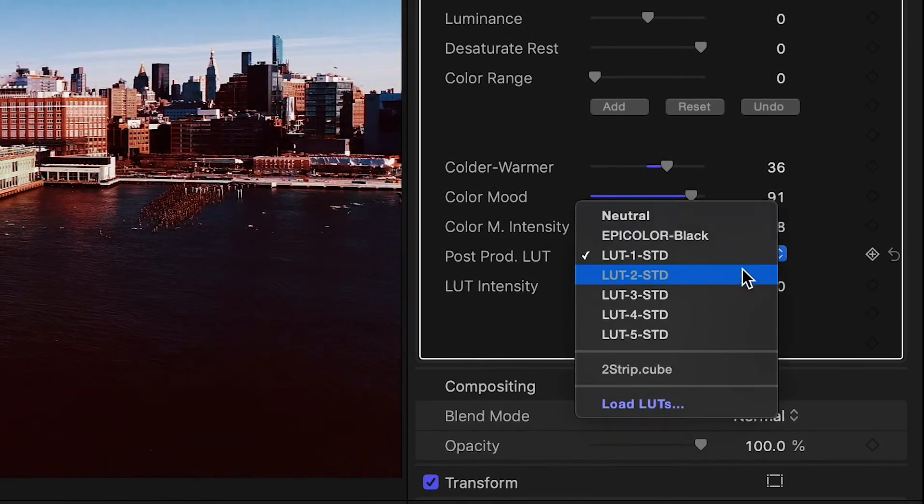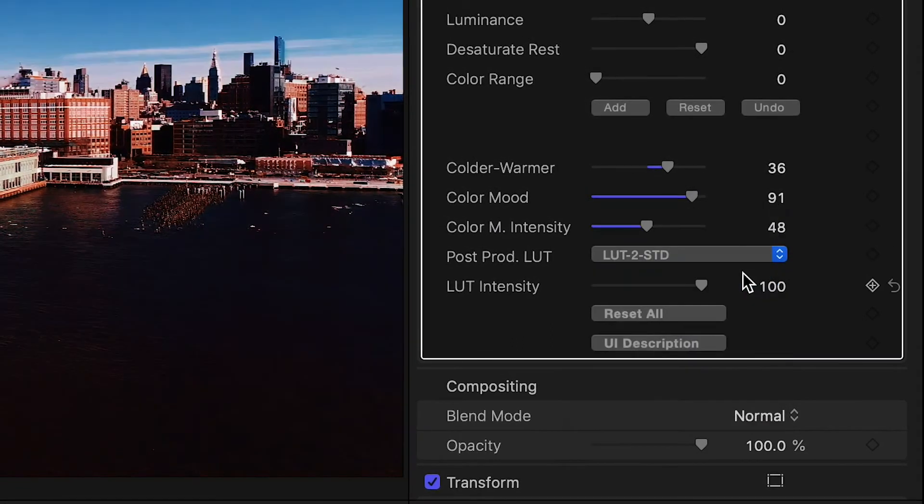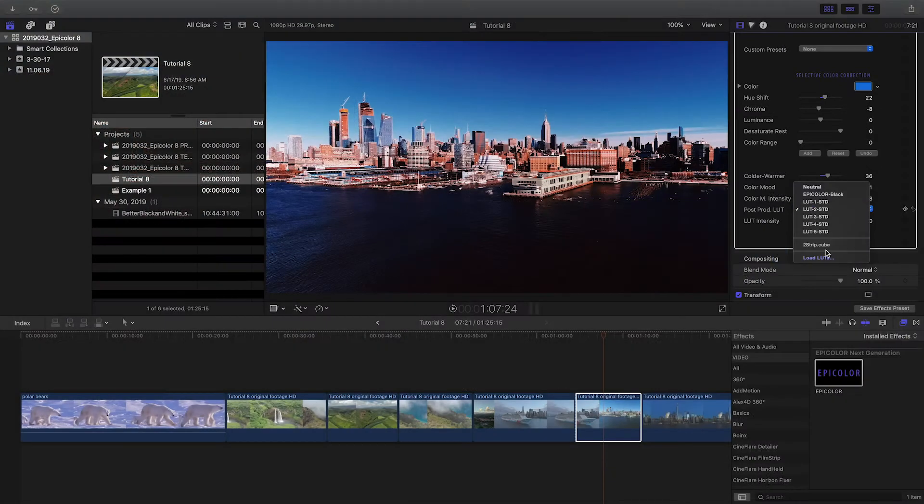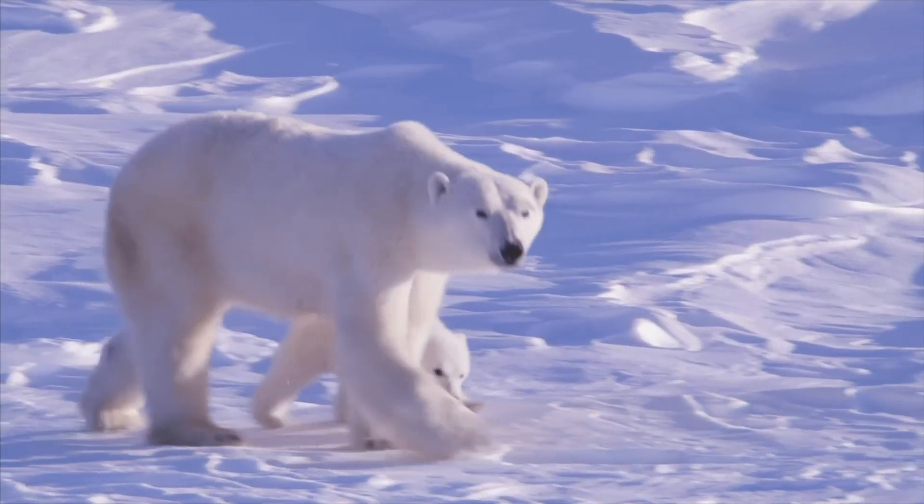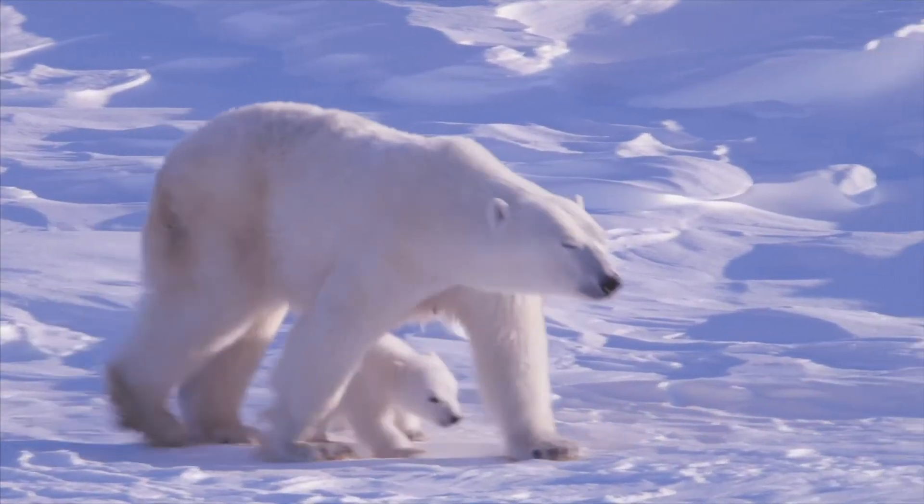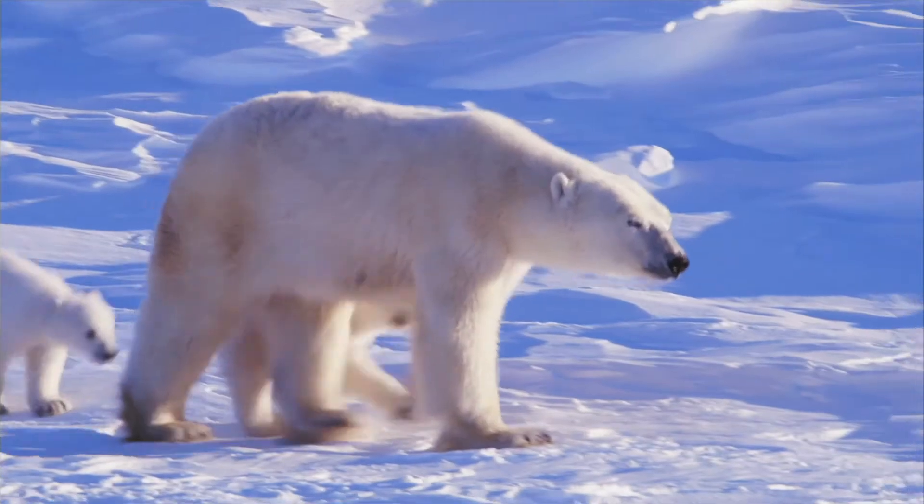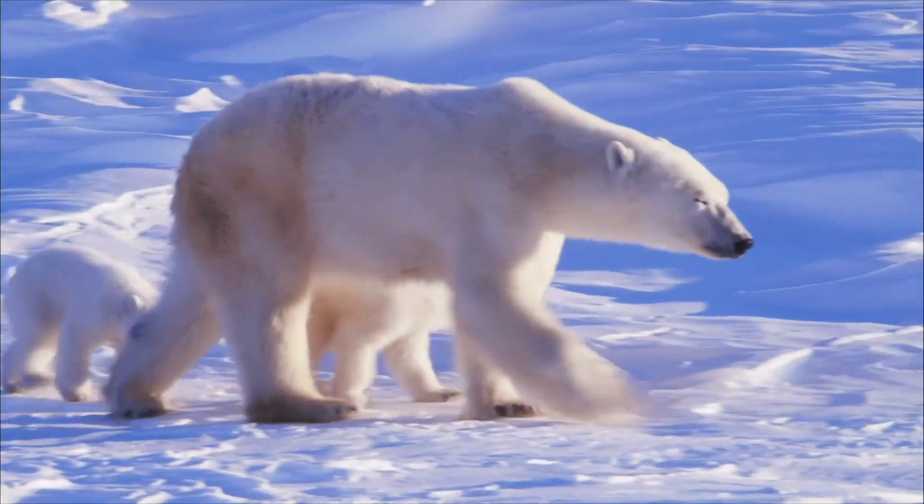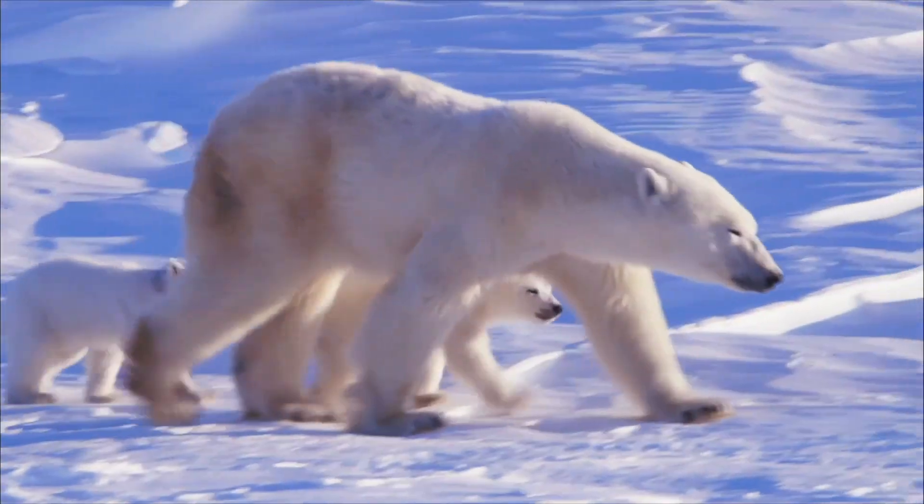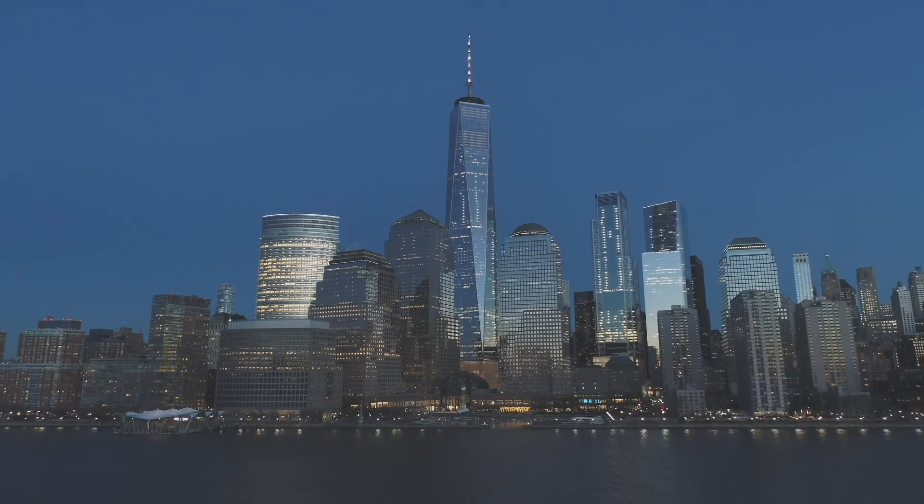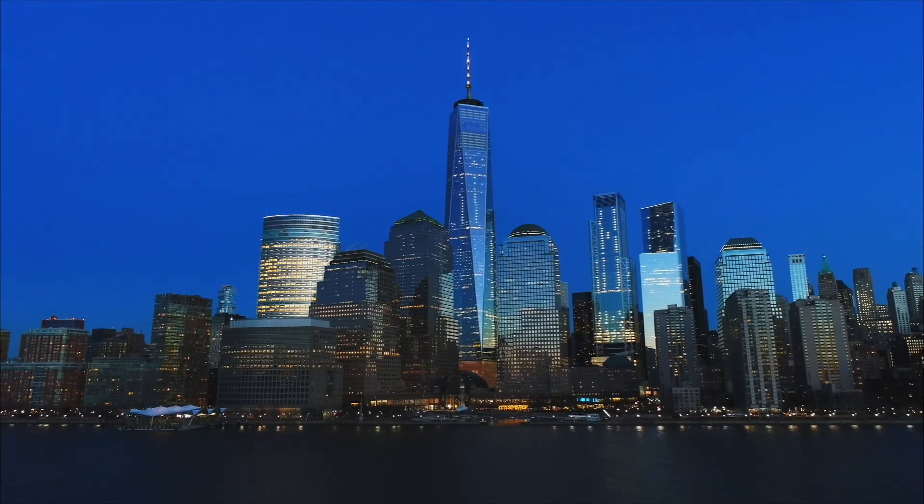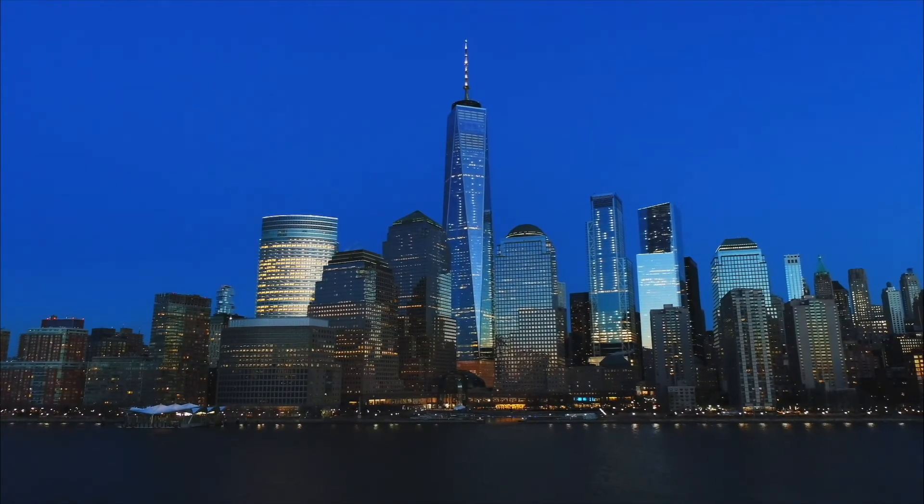The pre-installed LUTs are just examples. You can easily add your own. Epicolor is a simple, yet incredibly fast and professional way to color correct your footage using AI. For documentaries, nature films, or just-in-time productions.